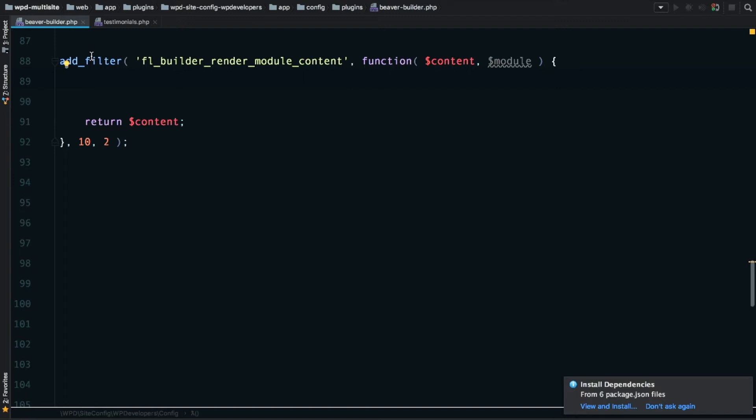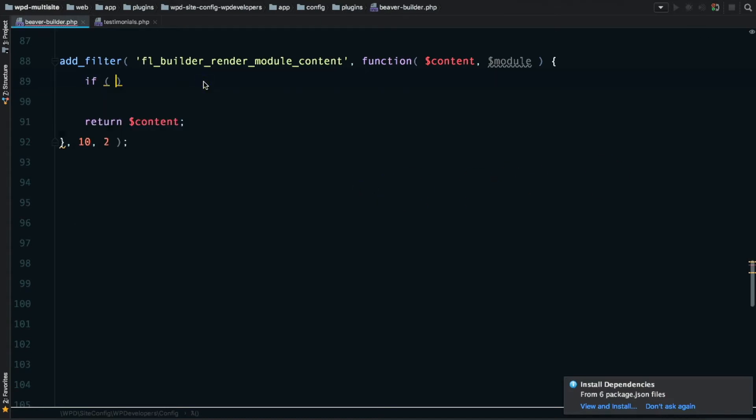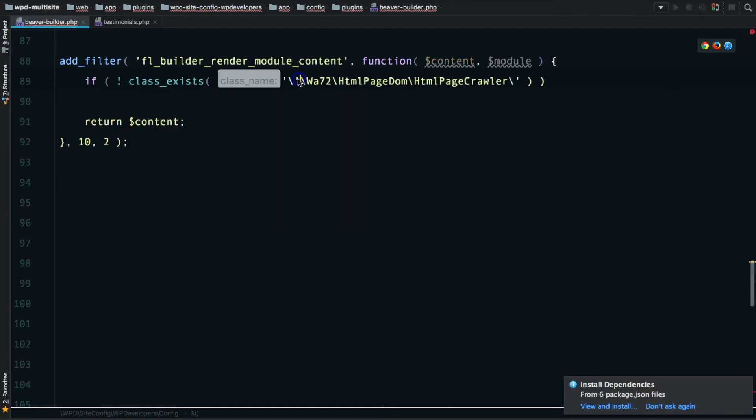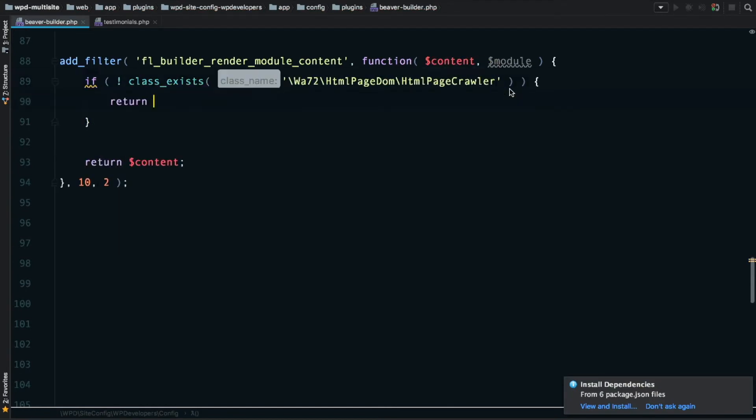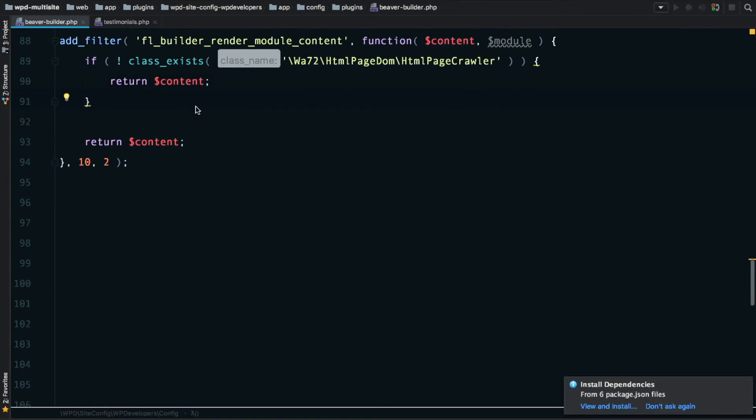The first thing I'm going to do is just return that content, because it's something I always forget to do. The next thing we've got to do is pull in the library that I mentioned in the previous video. This is a library that allows us to modify HTML using PHP, and it's called HTML Page Crawler. In the previous video, I showed you how to install that using Composer.